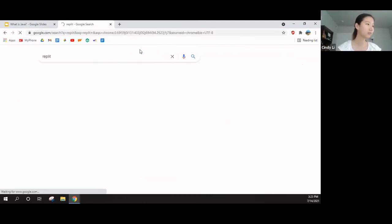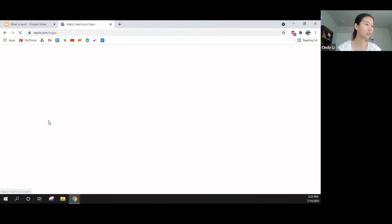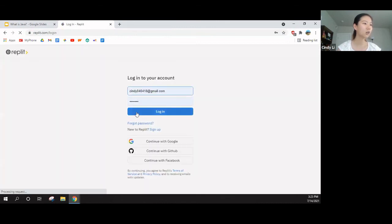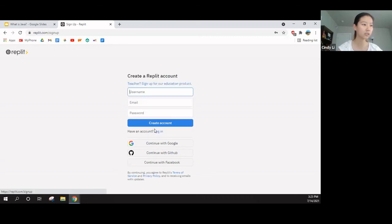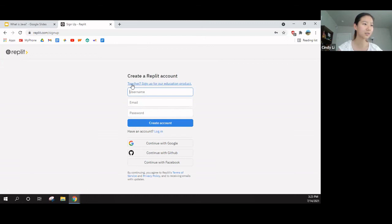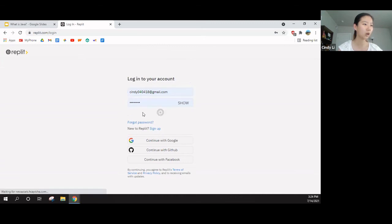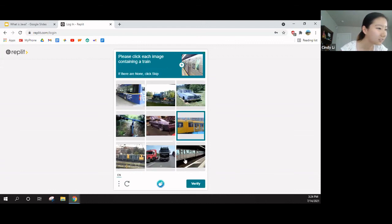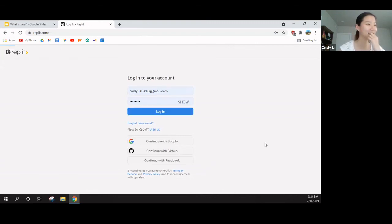Replit. And there is a login. Just click on the login button. So, I already have an account. But if you don't have an account, you need to click sign up over here and sign up using these. And since you guys are not teachers, you can just ignore that. But I have an account, and I will log in with that account. I didn't fail that CAPTCHA test.